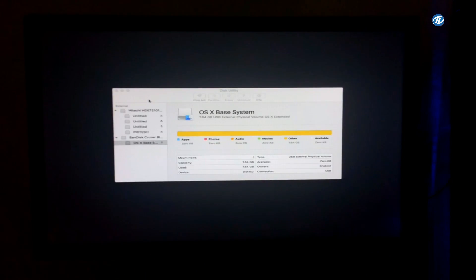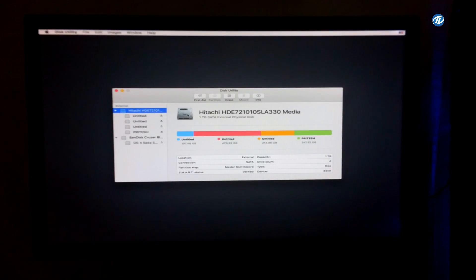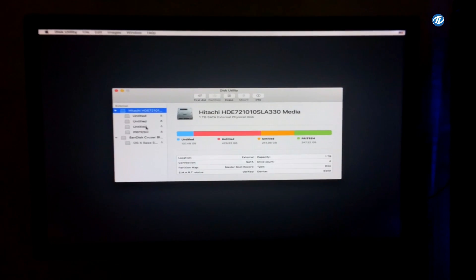Go to Utilities, select Disk Utility. And as you can see, the SATA drives are being detected. So here are the four volumes: Untitled 3, Untitled, and one volume name is Pritesh.